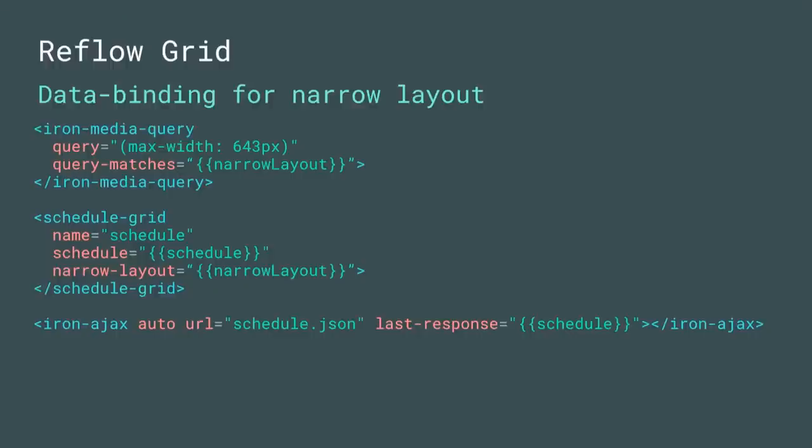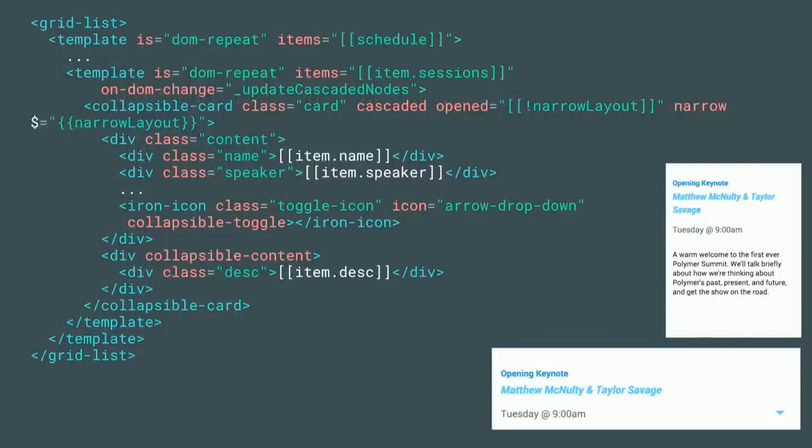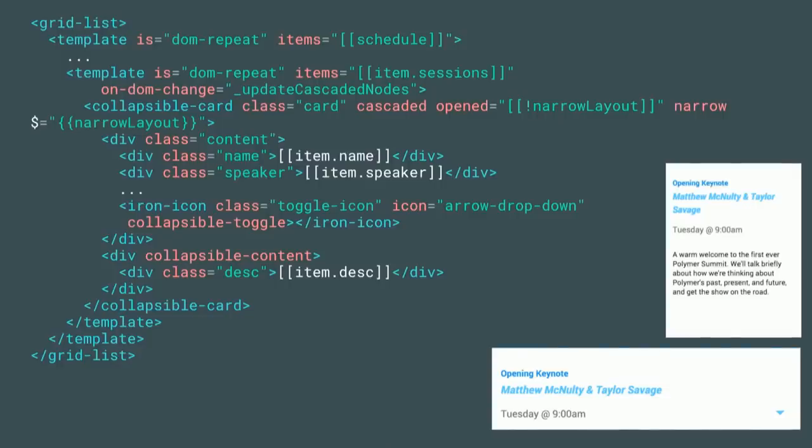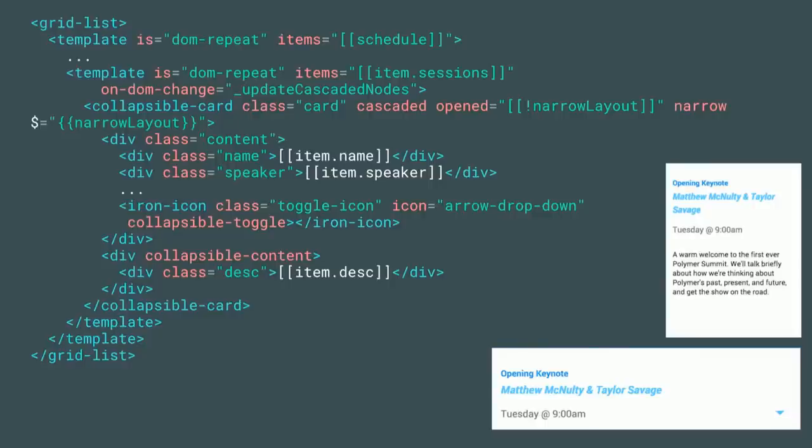We have three elements that power this: iron media query, our schedule grid, and iron Ajax to power the data. Let's focus on the grid part. Our schedule grid has media query definitions for all the breakpoints we're trying to target, and it will change the maximum width of each card as we switch between viewport sizes. It also defines defaults for margin and padding because those might change depending on context. We're taking advantage of narrow layout, which lets us use one iron media query definition and pass its state down through our data binding system.